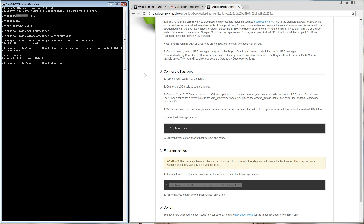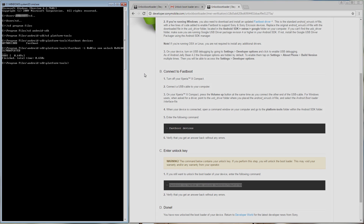For more information and news on our Open Device program, make sure to check out our Open Devices section on developer.sonymobile.com.